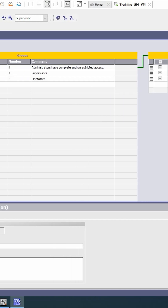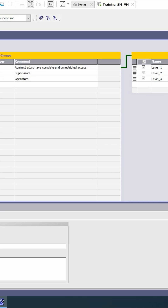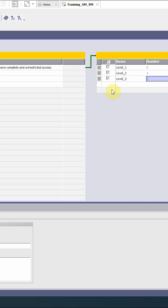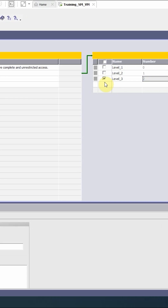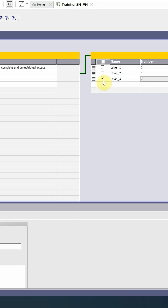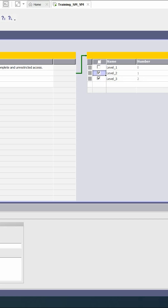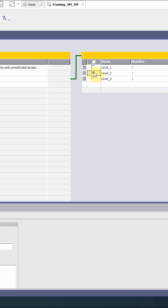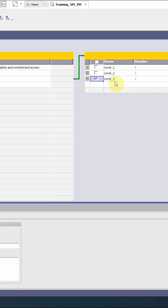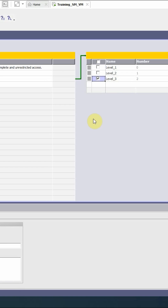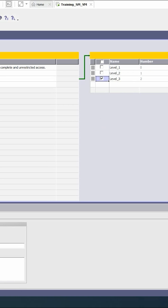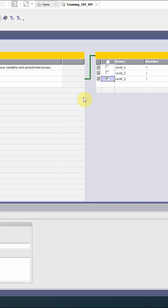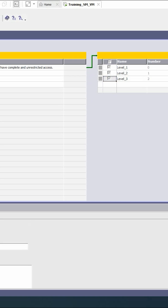The users included in group one can access all three levels. For group two, we can assign only level two and level three. For group three, which is for operators, they can only access level three authorization. Now we have created the groups and assigned the group authorizations.